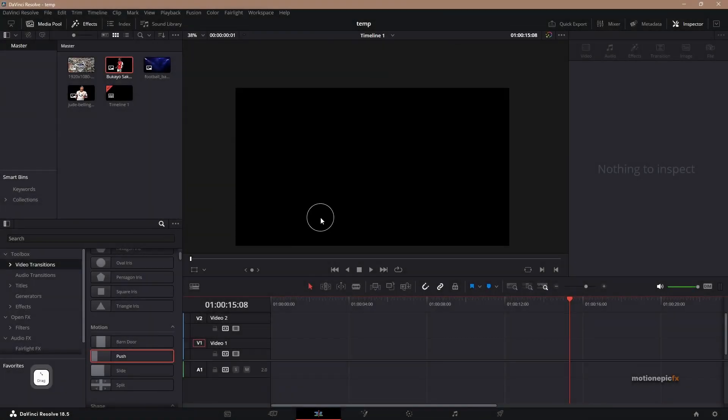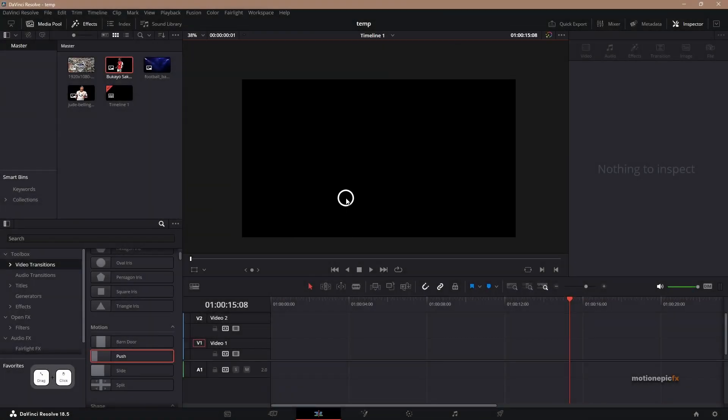Hey guys, welcome back to the channel. In this video, I'll be showing you how you can create a GTA style slideshow animation inside of DaVinci Resolve.